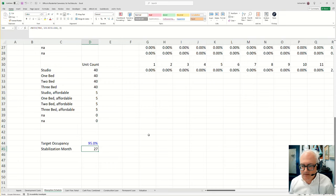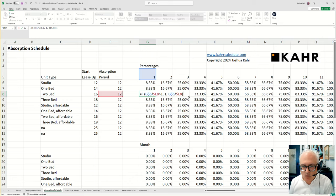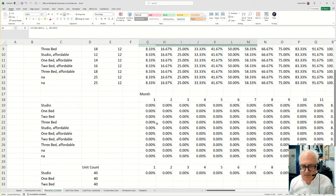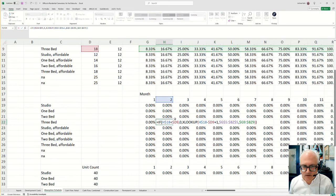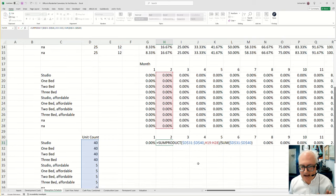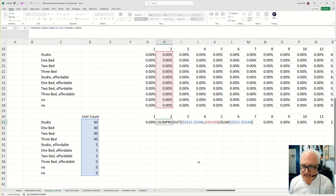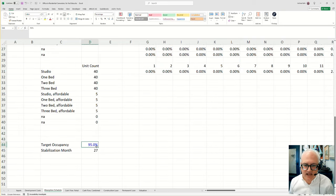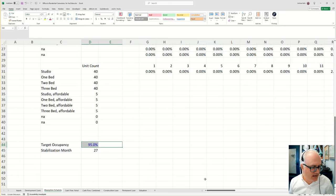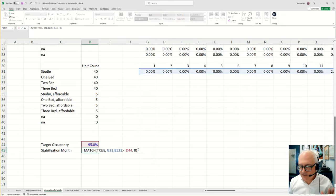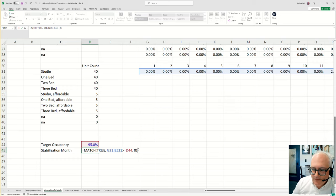So again, in order, step one is a formula that says, what percentage leased am I at this point? Step two takes those absorption periods, takes into account when the lease up actually starts. Step three does a weighted average to say, what is the percent occupied of the entire building? And then step four says, if the goal is to get the building 95% full, at what point am I 95% full? And it uses a match function. And there you go.